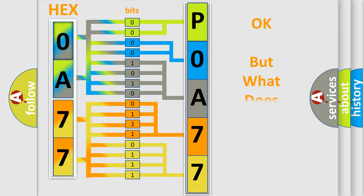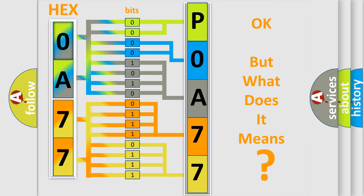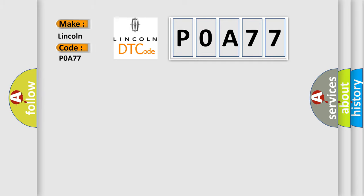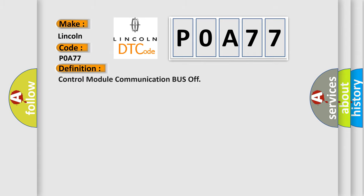The number itself does not make sense to us if we cannot assign information about what it actually expresses. So, what does the diagnostic trouble code P0A77 interpret specifically for Lincoln car manufacturers? The basic definition is: control module communication bus off.